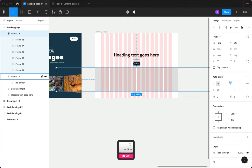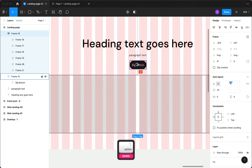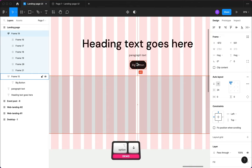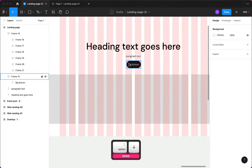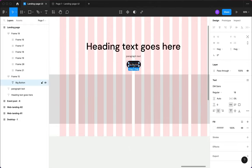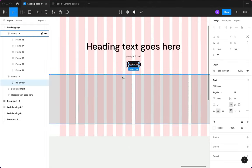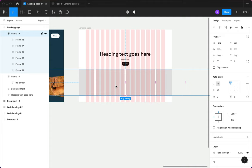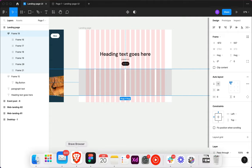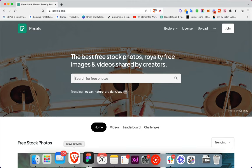I can hold Option (or Alt on Windows) to see the distance between elements. I'll use 48 for the spacing, which is great. So these are my frames for the images.